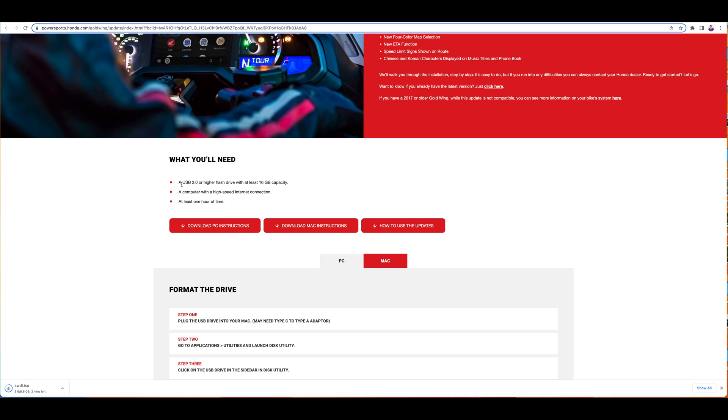You'll need a computer with higher internet speed and at least one hour of time. One hour of time is including the download and installation.